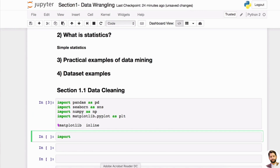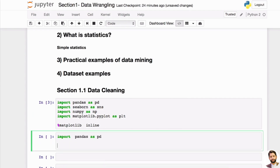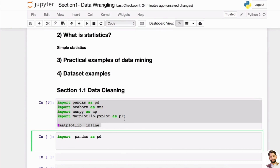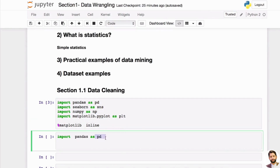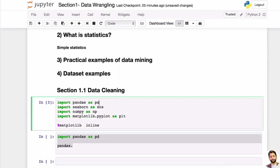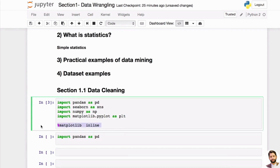Once you have conda and all the libraries installed, you just import whatever you need. You'll notice the 'as' syntax — for example, 'import pandas as pd'. Think of this as a shortcut or alias for the library, so instead of writing 'pandas.something' every time, you just write 'pd.something'. Common aliases are pd for pandas, sns for seaborn, and np for NumPy.